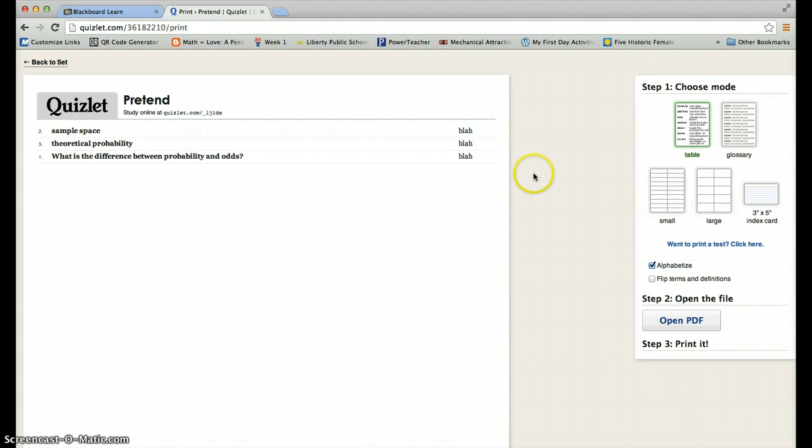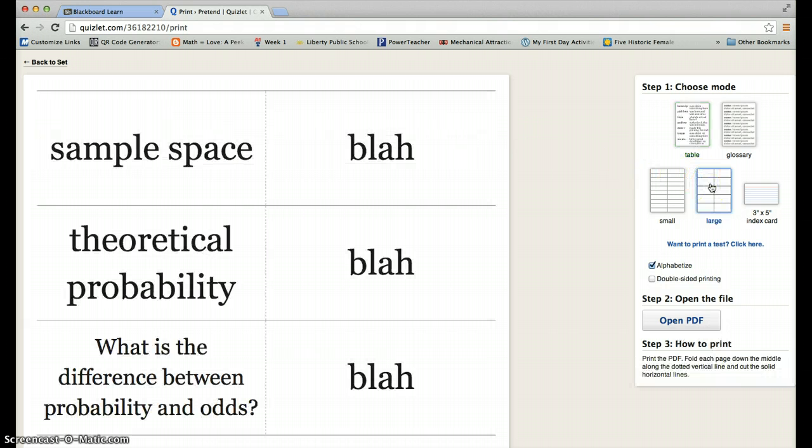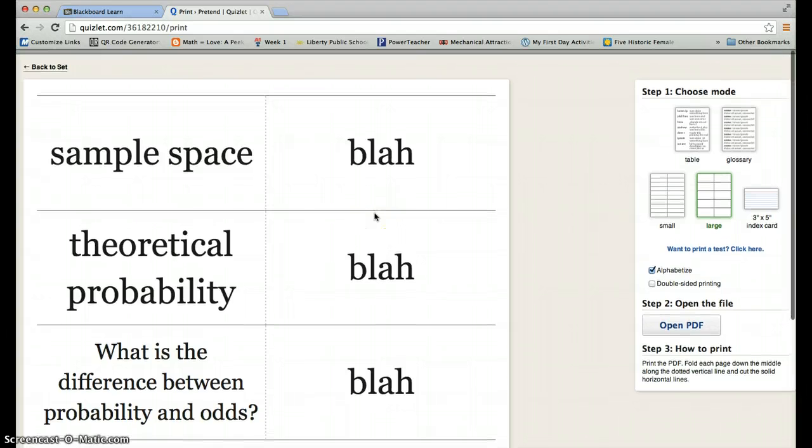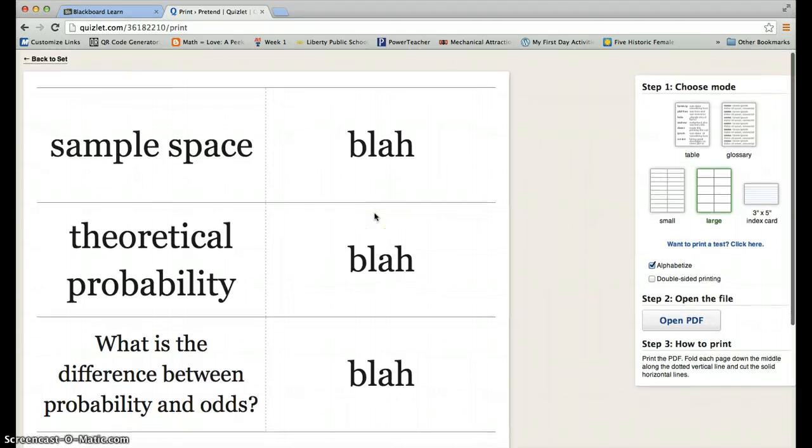A couple of cool things about this if you haven't tried this, if you want to be able to print these out later, you could order them so that they print out like this. And then you could make kind of a foldable.